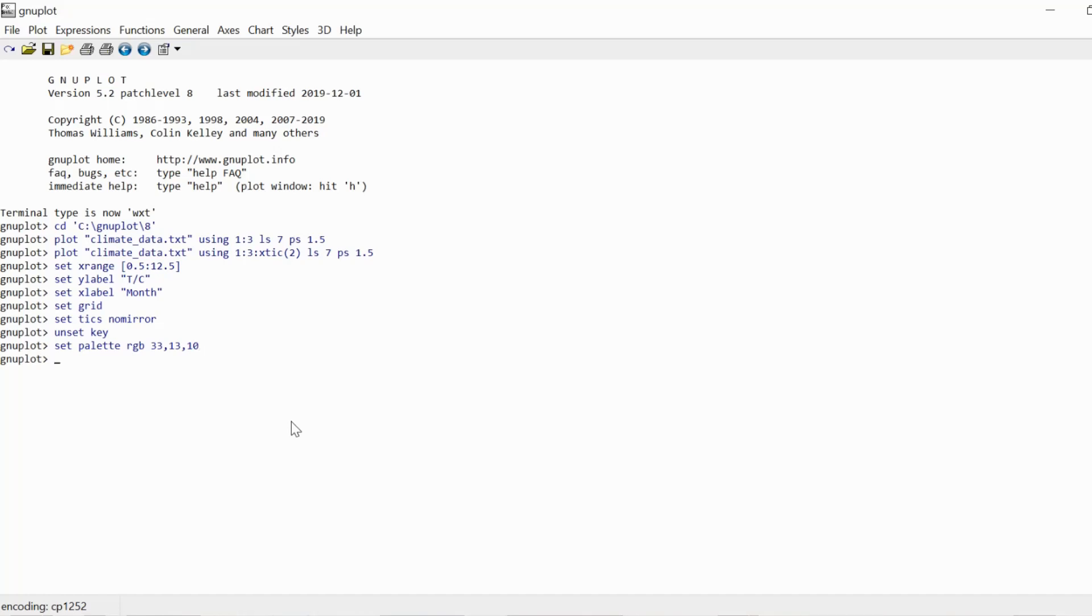For instance, these specific three numbers here mean that small numbers get mapped to blue, medium numbers get mapped to green, and large numbers get mapped to red. You're going to see that in a second.